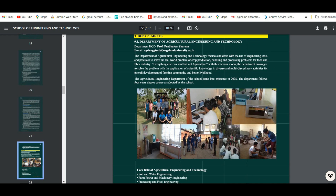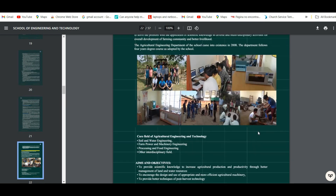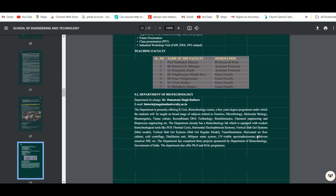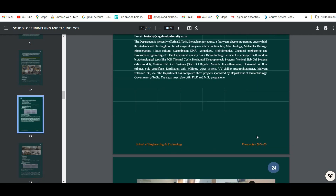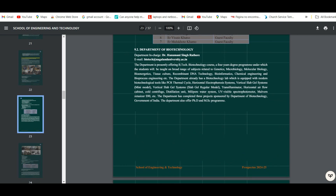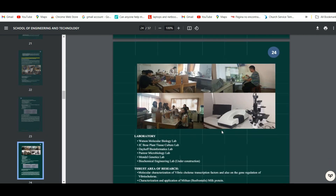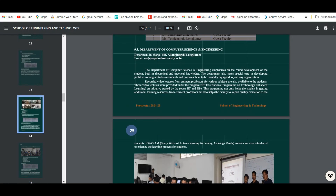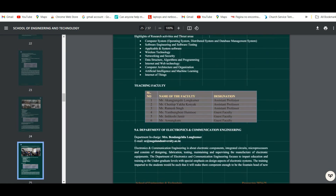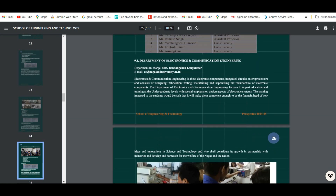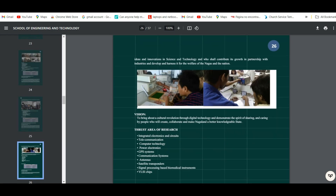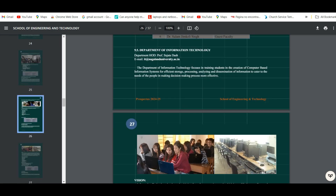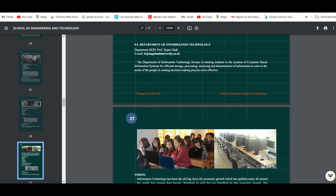Now let's look at the departments. The first is Agriculture Engineering and Technology, followed by the Department of Biotechnology, then Computer Science and Engineering, then Electronics and Communication Engineering, and finally the Department of Information Technology.